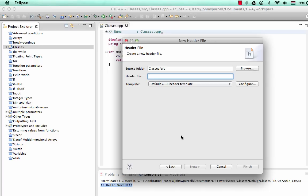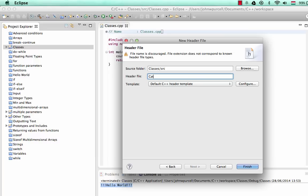So we'll select Header File, click Next. And I'm going to create a class to represent a cat, like the animal. It's going to be an extremely simplified model of a cat, needless to say. But it is going to be a model of a cat. So I need to choose the file name here for my Header File.